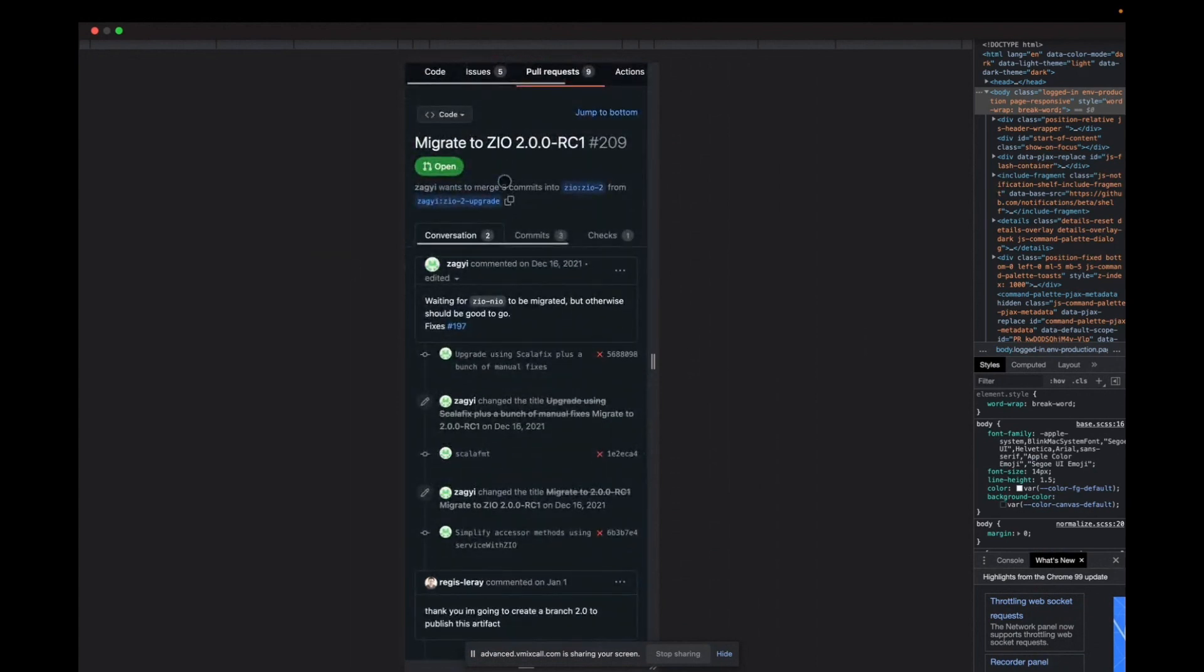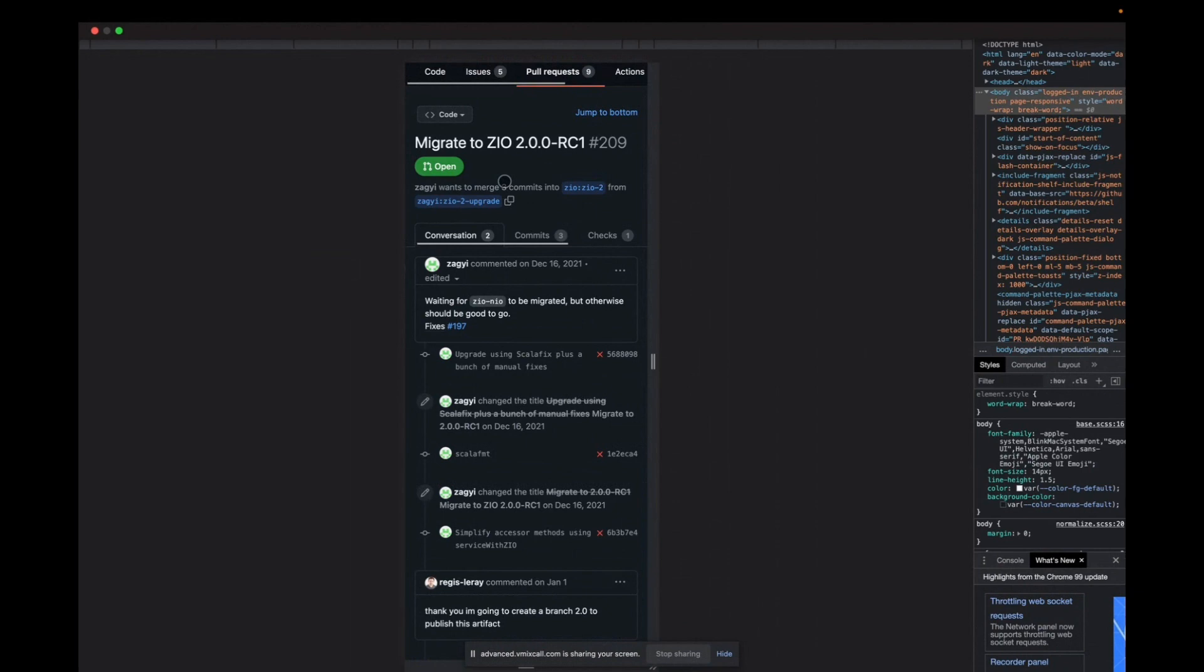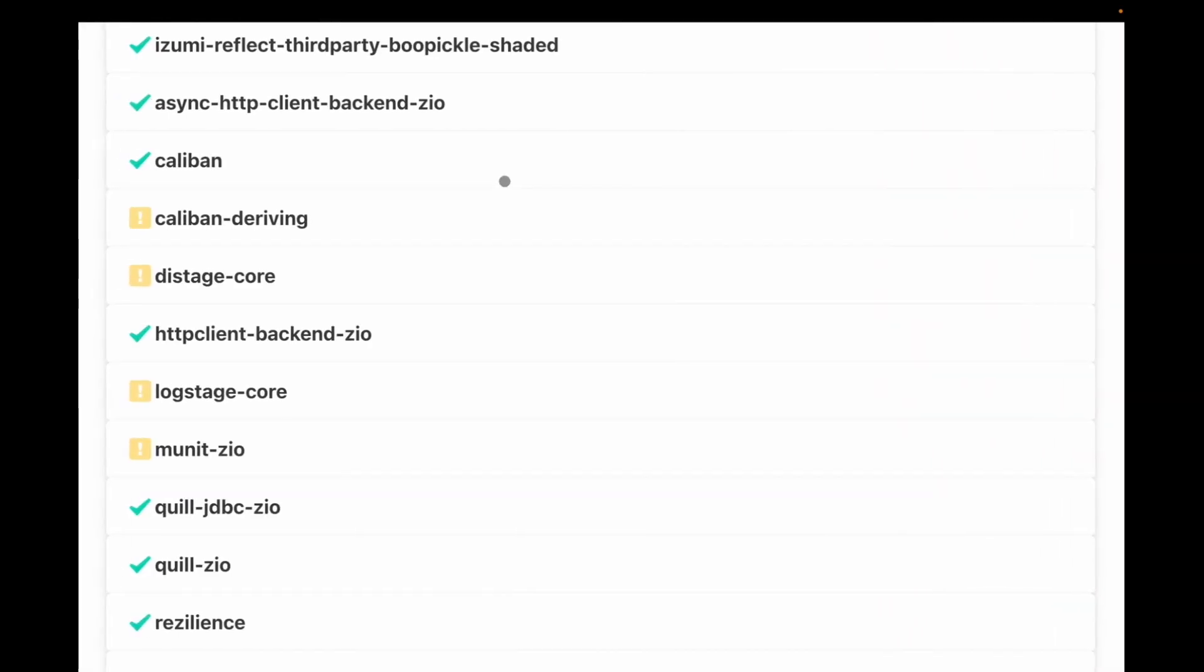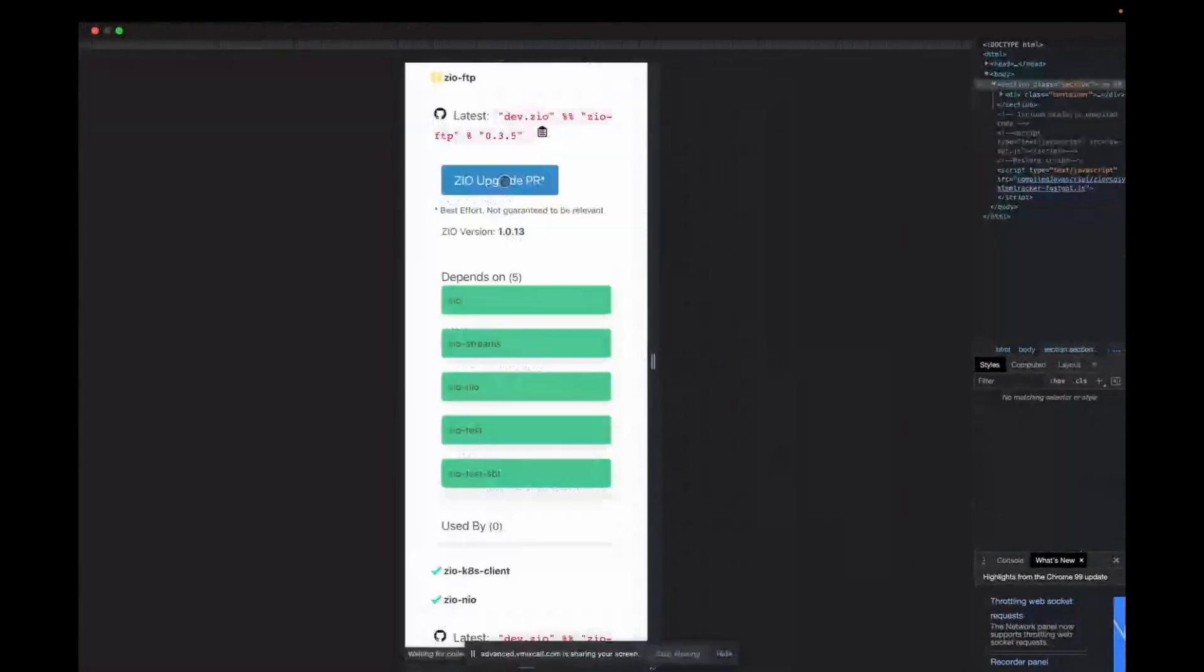And you can either just view that and leave, go on about your day, or you can pitch in and that's what we're really trying to encourage here. A lot of times these migrations are easier than people expect. We've spent a lot of time on easing that migration path and hopefully this just speeds things along.